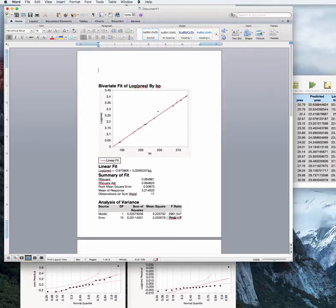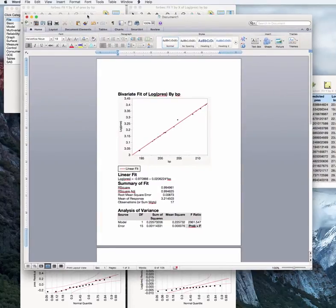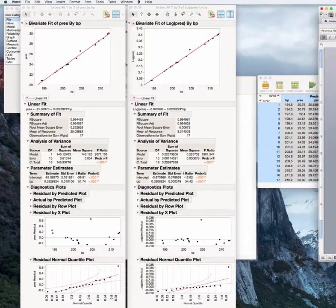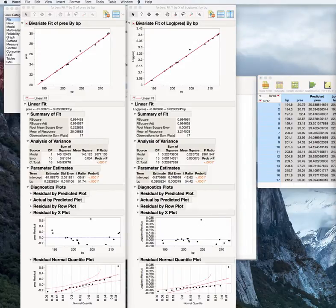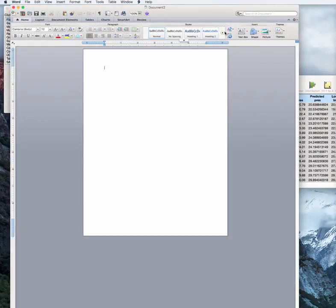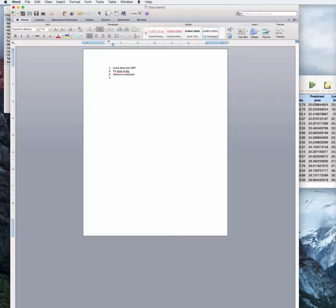That's not the only thing to be careful with in JMP — you have to provide the narrative yourself. The other concern is provenance: we have no easy record of how the analysis was conducted. We would like some sort of a log file. There are many ways to do that depending on your organization. You could make a set of notes describing what you did in JMP — perhaps a numbered list: load data into JMP, fit pressure versus boiling point, observe residuals, compute log of pressure, etc. Make yourself a log of your analysis and save that alongside the results to give yourself some record of what you did.